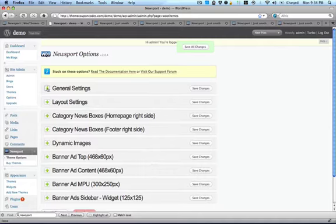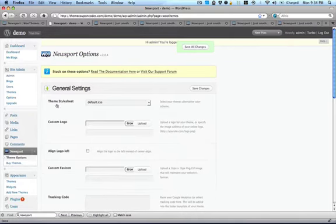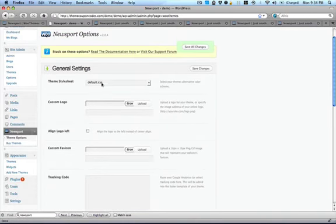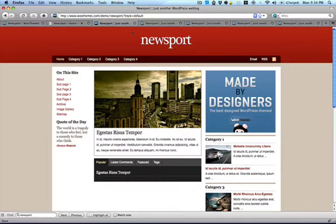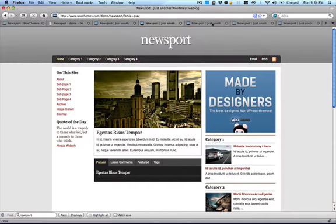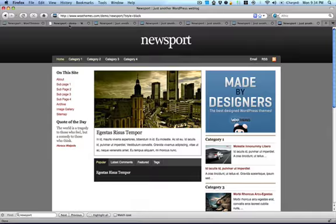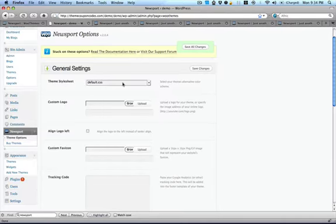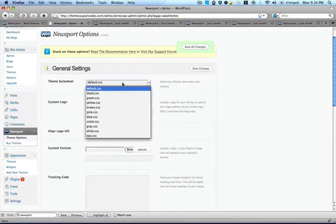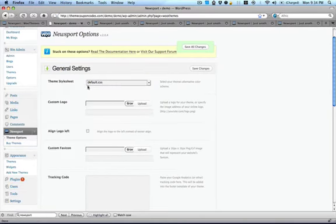And here in the general settings, you can see that there's a bunch of different stylesheets that it comes with, meaning that there's a bunch of different designs. So you've got red and gray, green, blue, black, as well as many other options here.